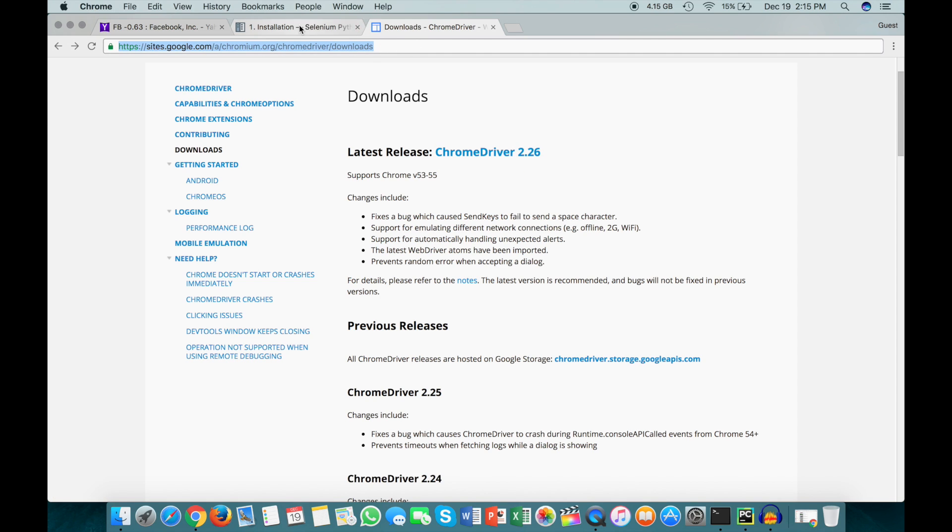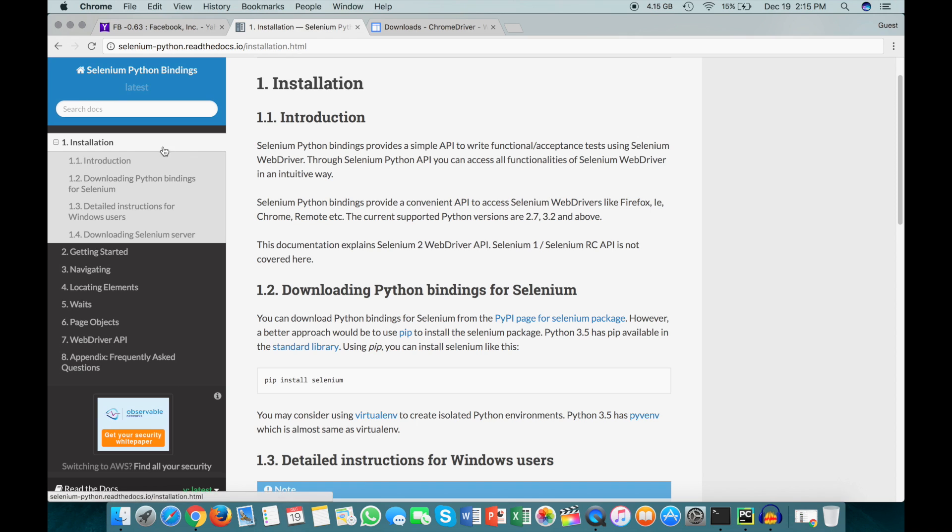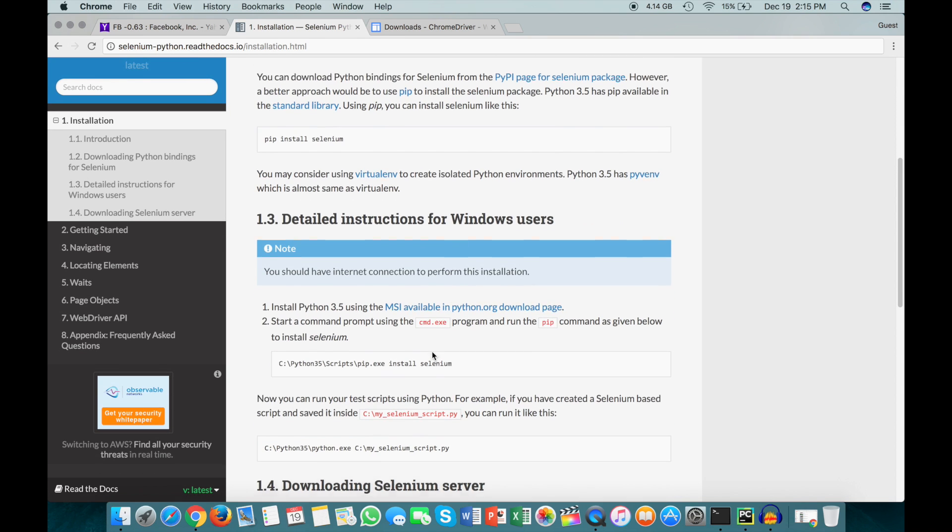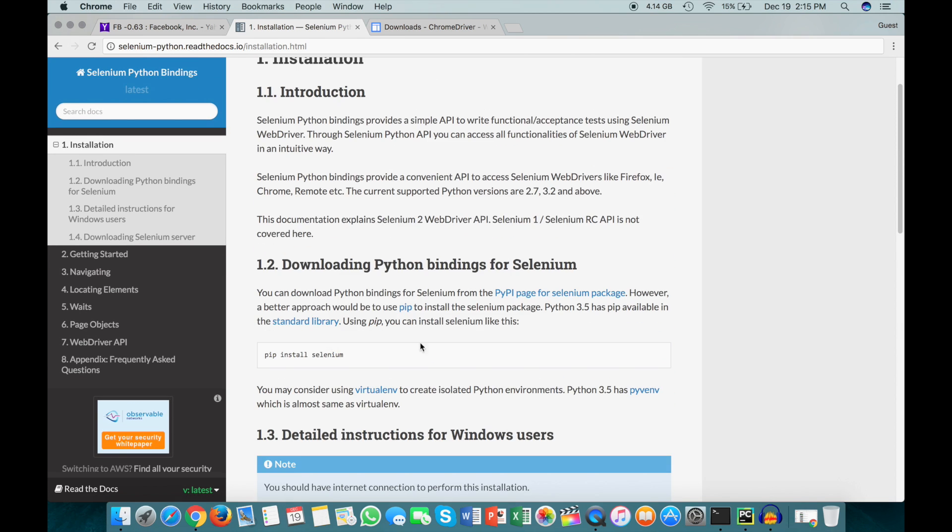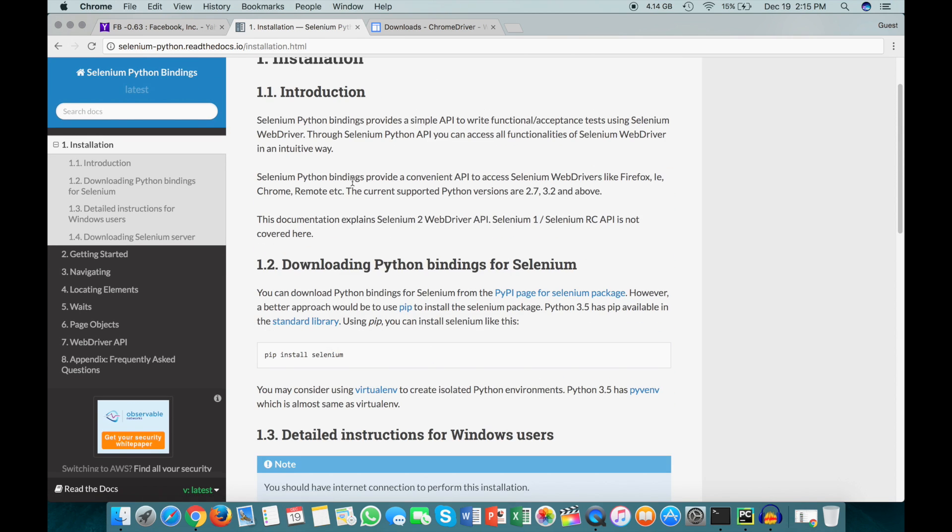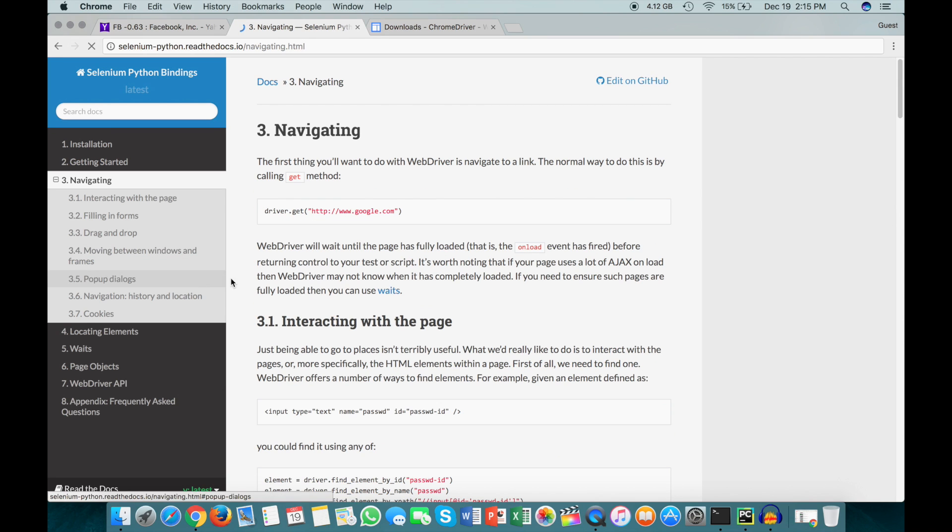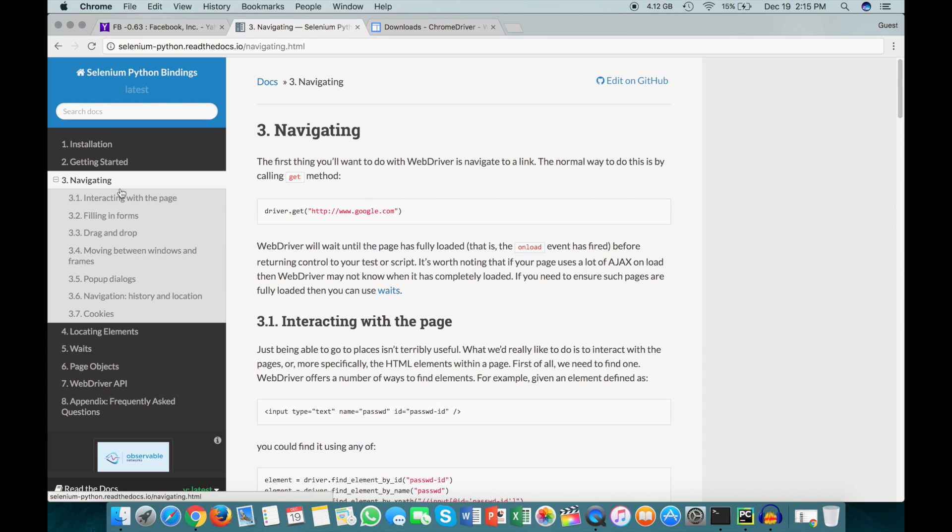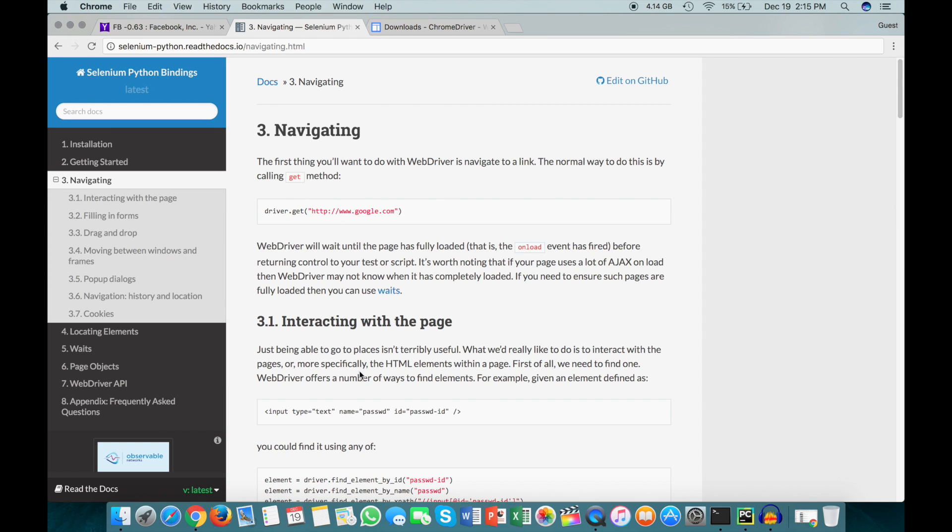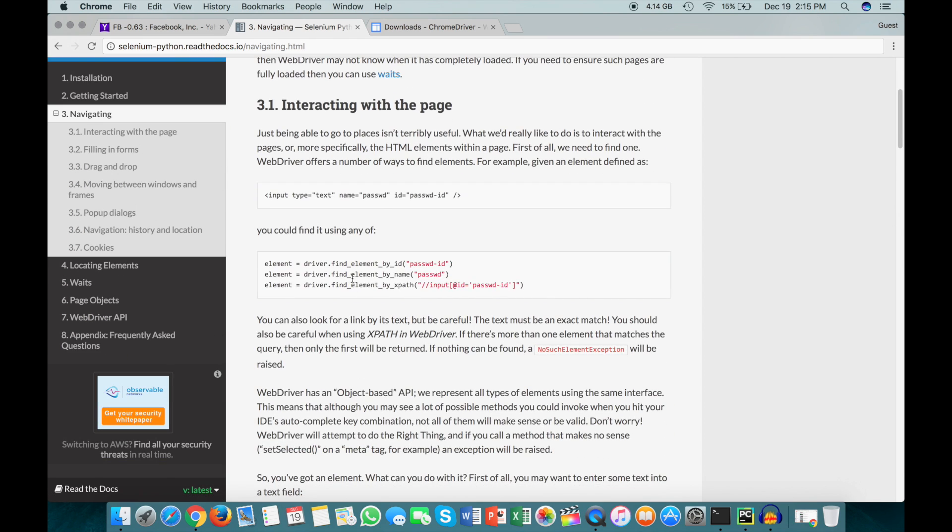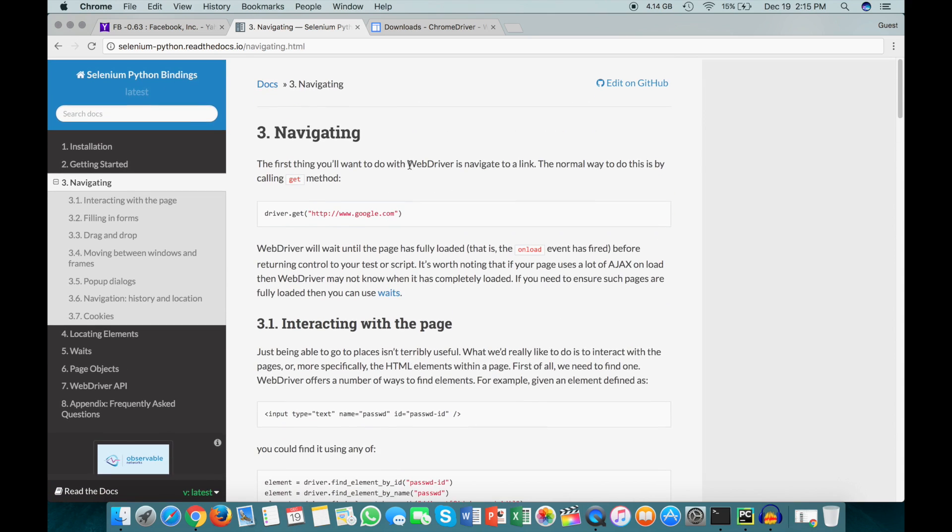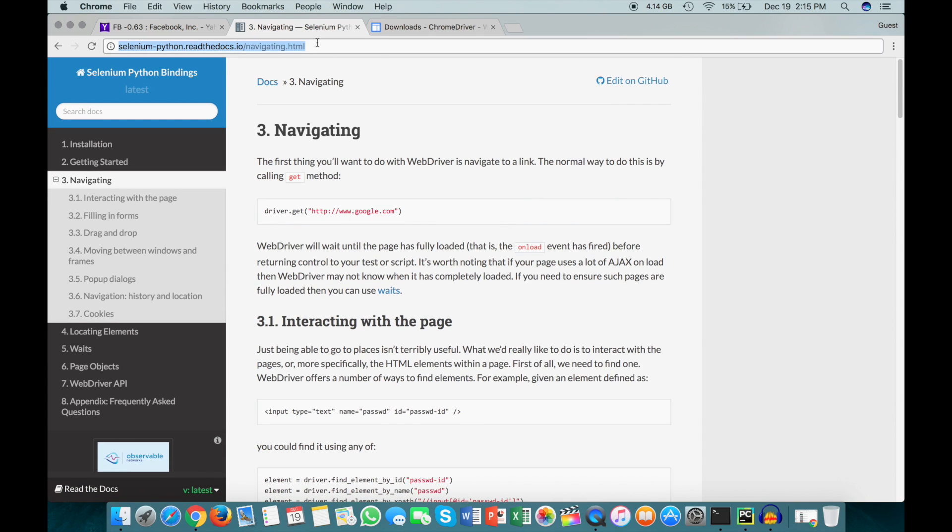In addition to this, there's the Selenium docs, which go over installation and handle some of the specifics. And there's also great kind of references here on how to use some of the functions in Selenium. And I'll also go ahead and link this main page in the description as well.